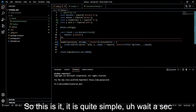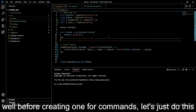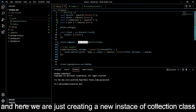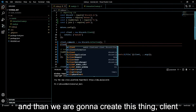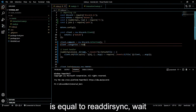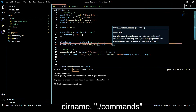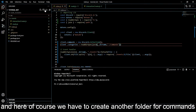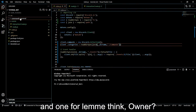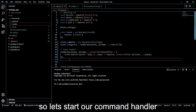This is our event handler. Now let's create one for our commands. Before creating the command handler, let's do client.commands = new Discord.Collection() - we are just creating a new instance of the Collection class. Then we are going to do client.categories = readdirSync with join(__dirname, './commands'). We also have to create a 'commands' folder with subfolders, probably one for 'general' commands and one for 'owner'.